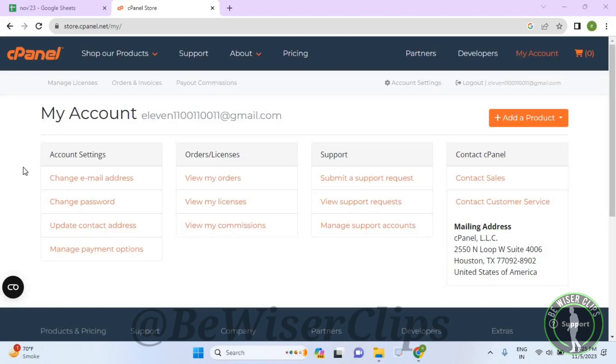Hello guys, in this video I will show you how to change postal code on cPanel.